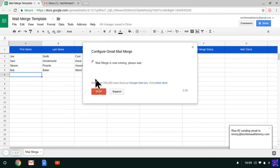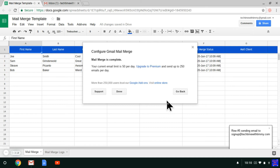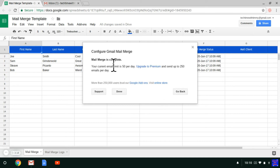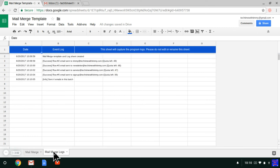It says mail merge is now running, please wait. And down in the bottom here it says all the ones that it's sending it to. So you just wait for that to finish. And now it says mail merge is complete, so you just click done. And as you can see here, on mail merge status, it has mail sent and the time and date and everything. And you can always click on mail merge logs, which is a sheet that creates itself down the bottom.